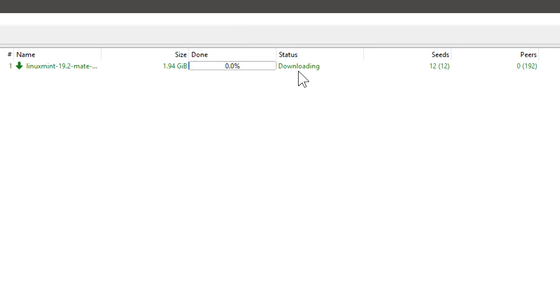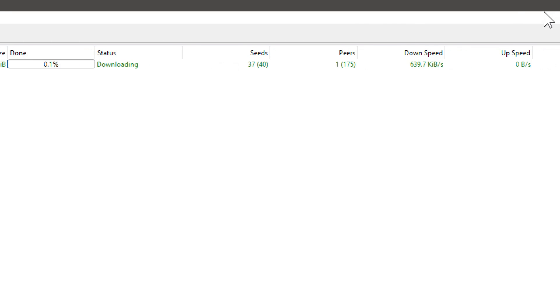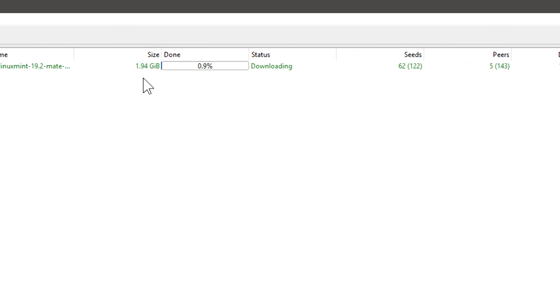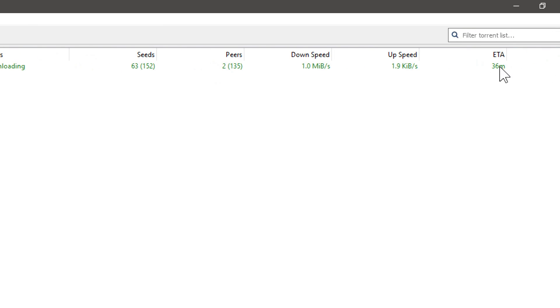So right now it's downloading. Like I said, it's the exact same file I would get from the Linux Mint.org. It's just shared by other people. We see there's 175 other people that are wanting to download this file. And there's 115 that are sharing it. And of those, I'm connecting to 62 of them. So I'm downloading this from them. I already have 1% of the file just about, and it's gonna take me about 36 minutes to download total.